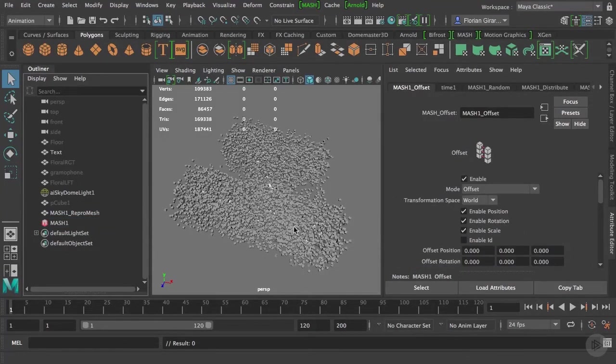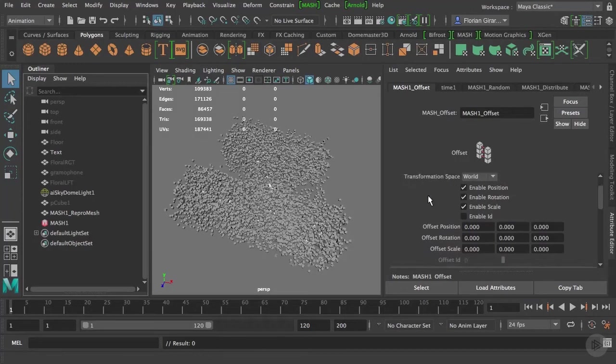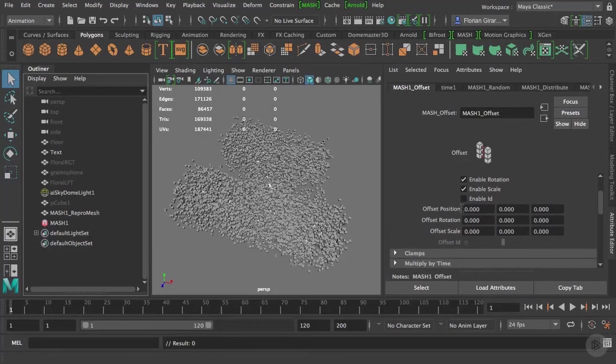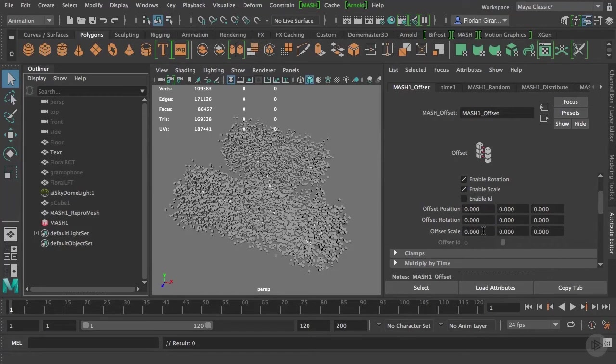That node does nothing for now. But by modifying the offset values here, I can move, rotate, or scale all my MASH objects.